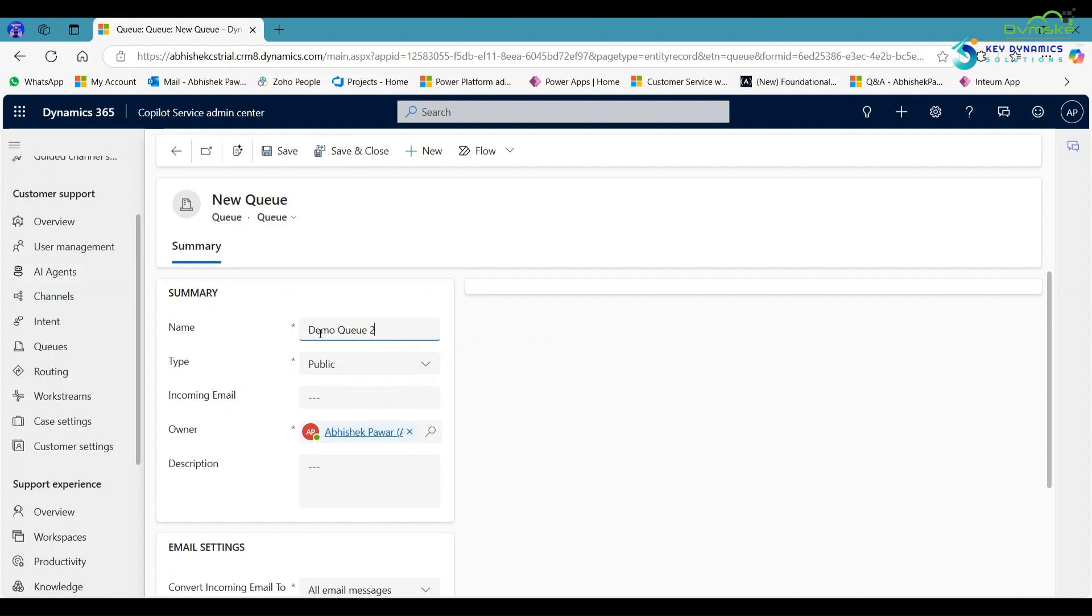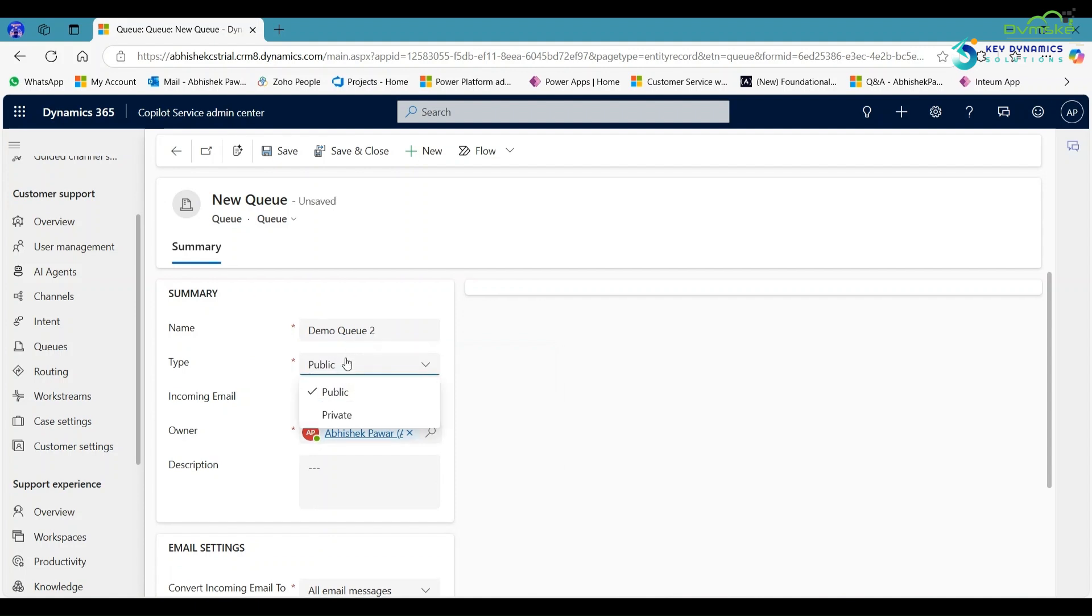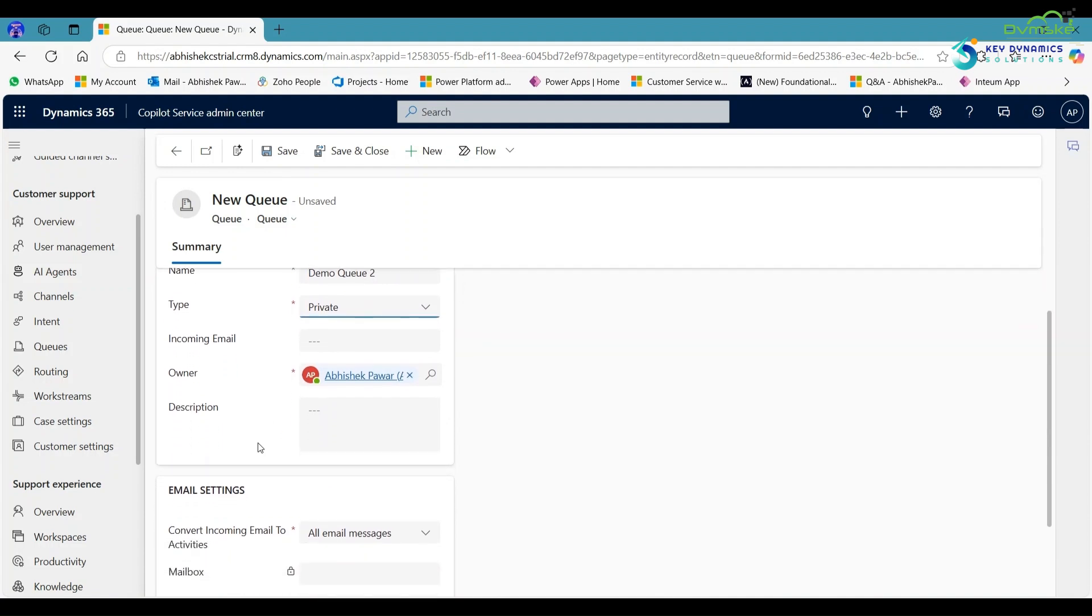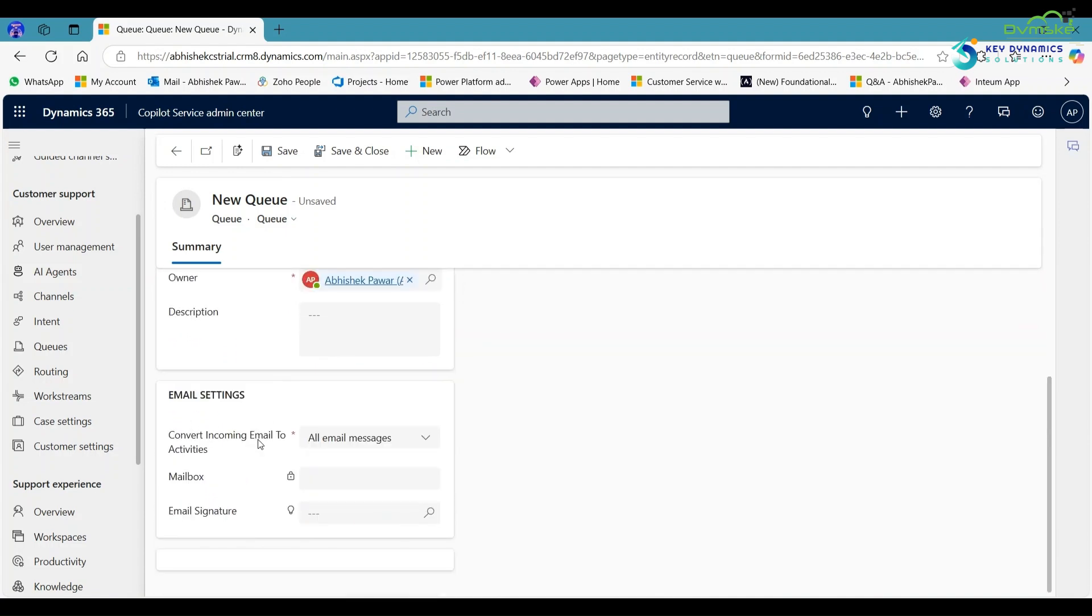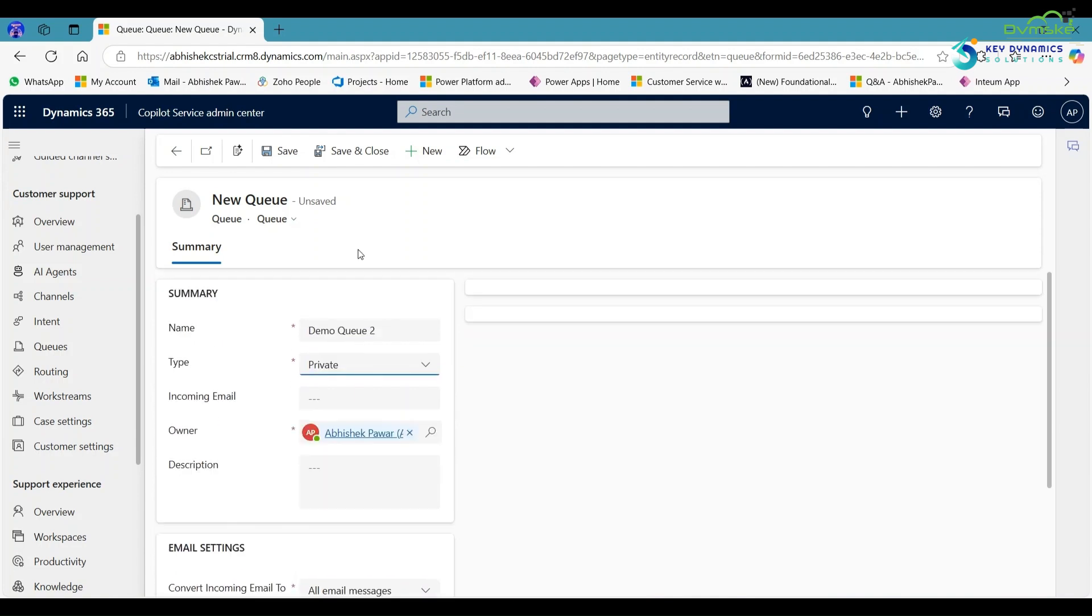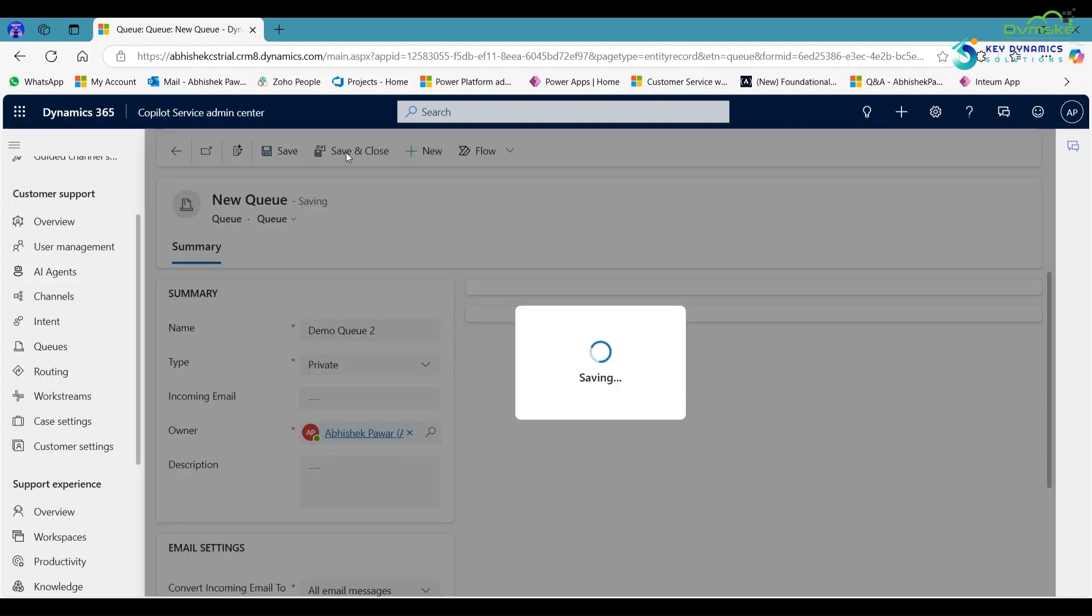Select the type private and enter the email according to your need. Also fill all these details if you want. Now save and close it.